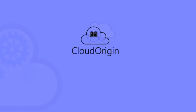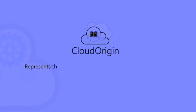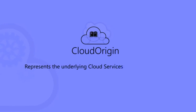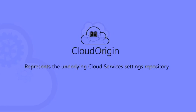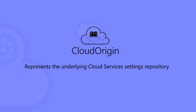Cloud Origin represents the underlying cloud services settings repository and cloud knowledge base that underpins the Cloud Atlas suite. Cloud services are constantly going through upgrades and enhancements by cloud service providers, and Cloud Origin is designed to be your authoritative source of revision control.